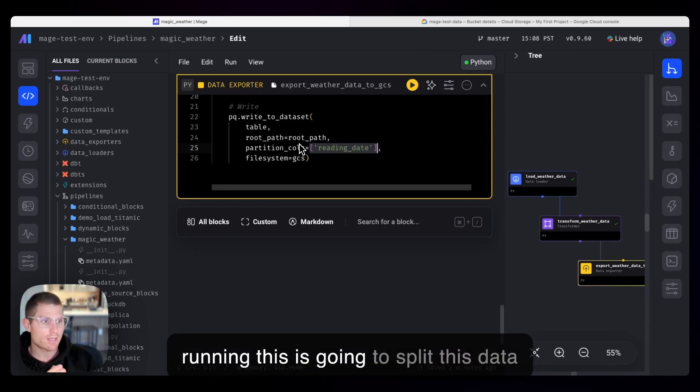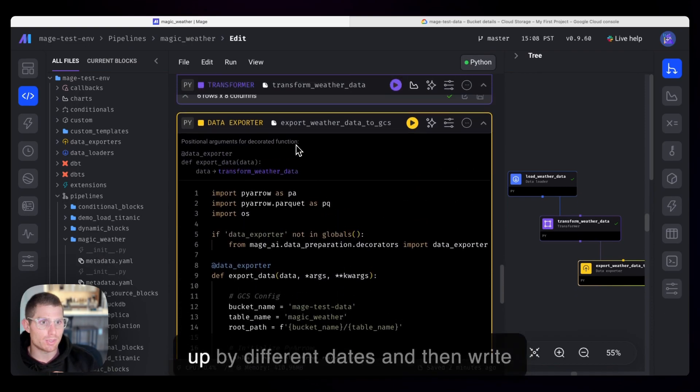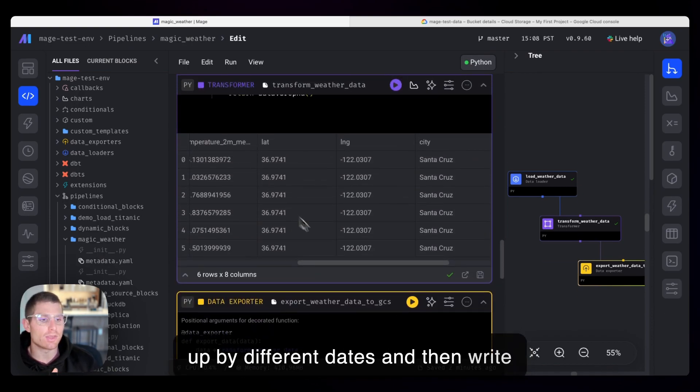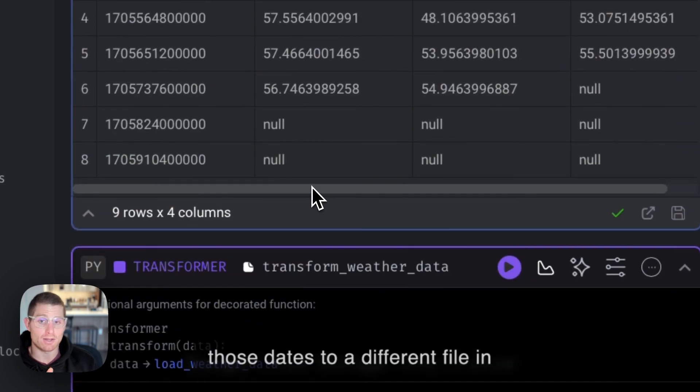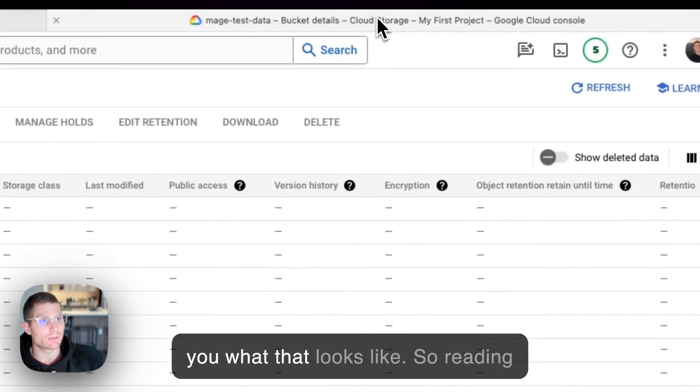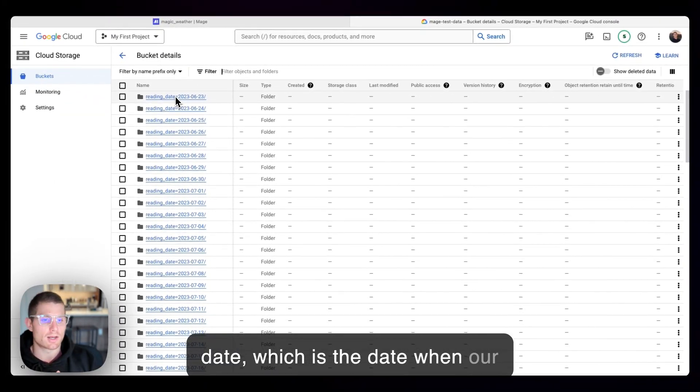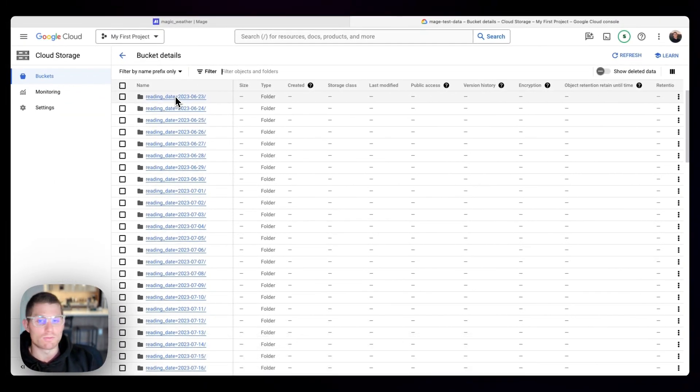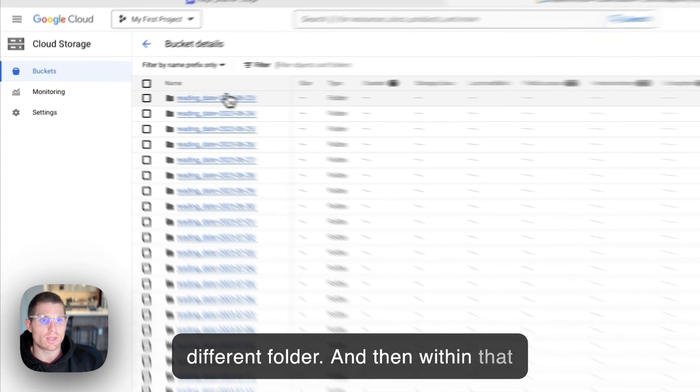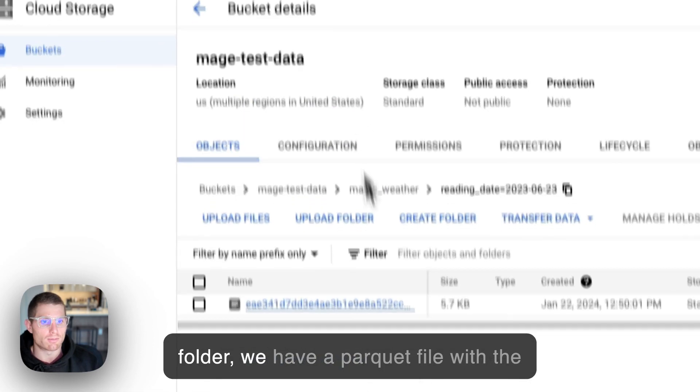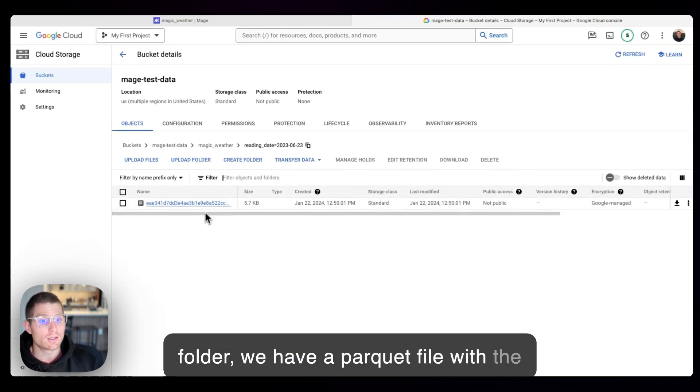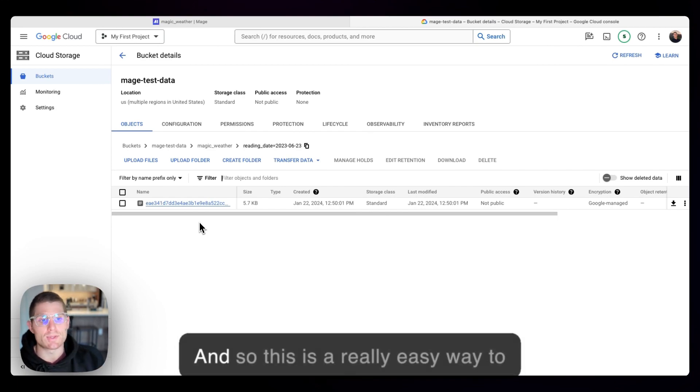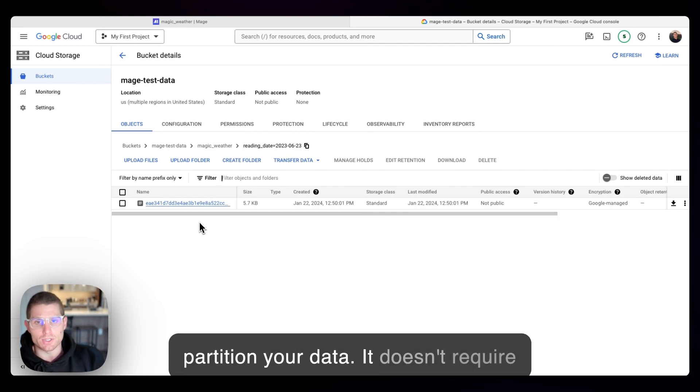And so running this is going to split this data up by different dates and then write those dates to a different file in Google Cloud Storage. And I'll show you what that looks like. So reading date, which is the date when our forecast was read, each reading date has a different folder. And then within that folder, we have a parquet file with the contents of readings for that date. And so this is a really easy way to partition your data.